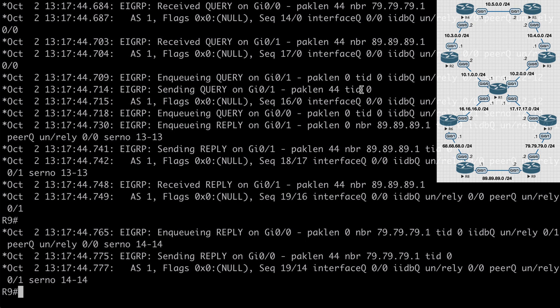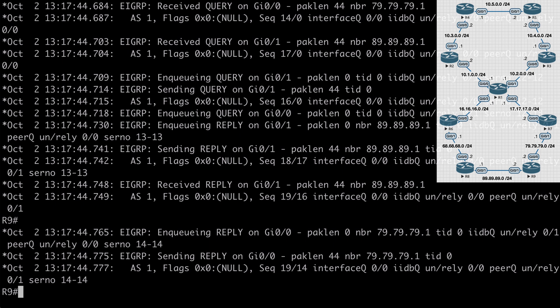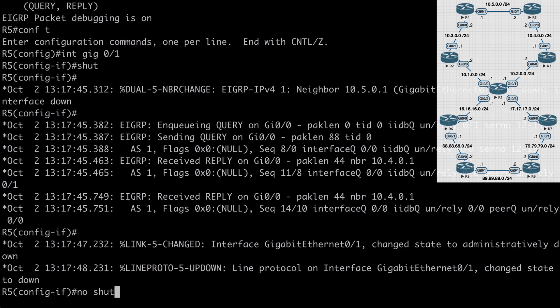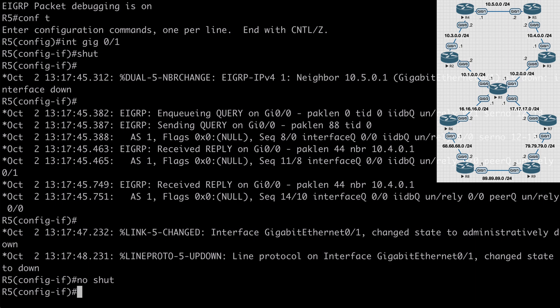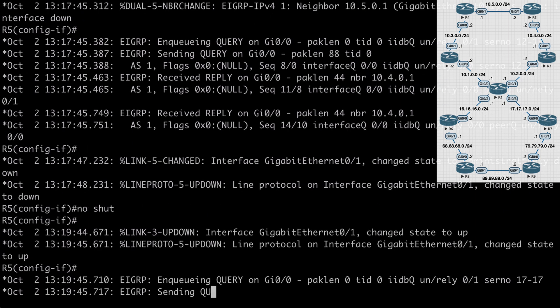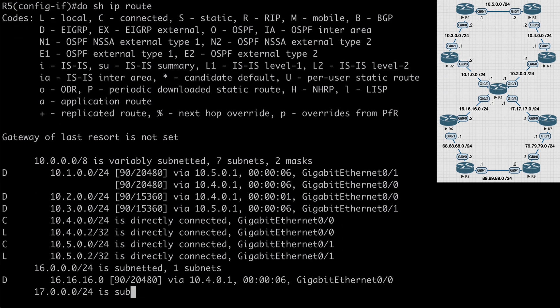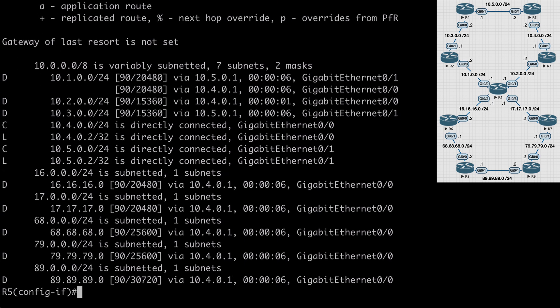Let's look at the first way we can limit this query scope, which is through summarization. Going back to R4, I'm going to bring that interface back up — same thing on R5. We'll see our adjacency reform. If we say do show IP route, we should see that network back in our routing table, and yes, we do see it.